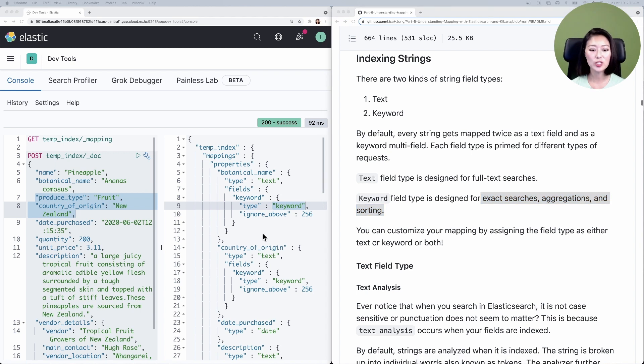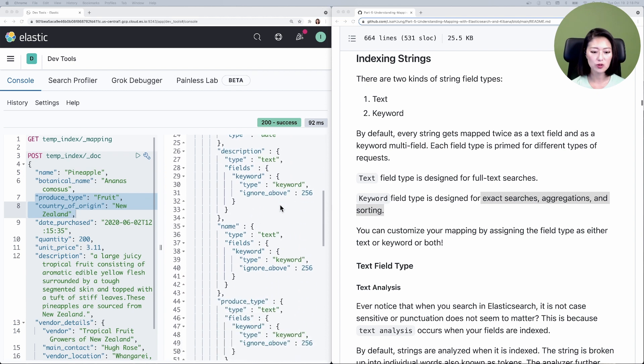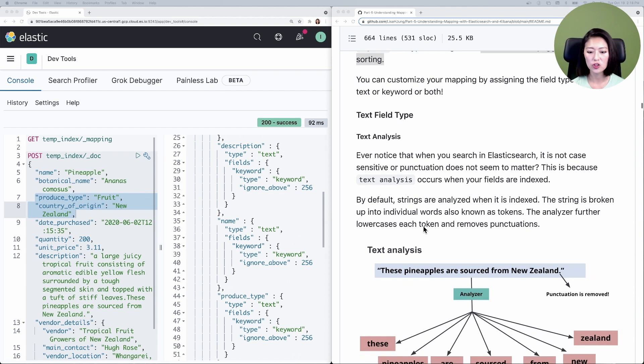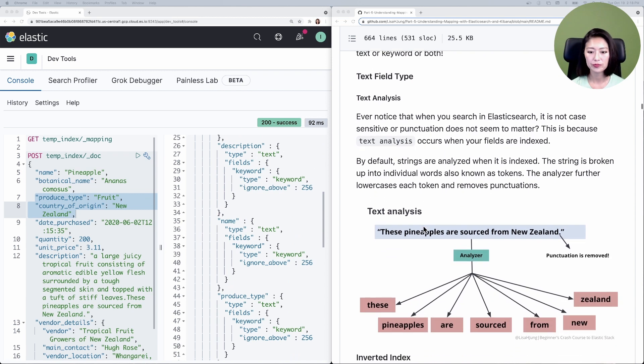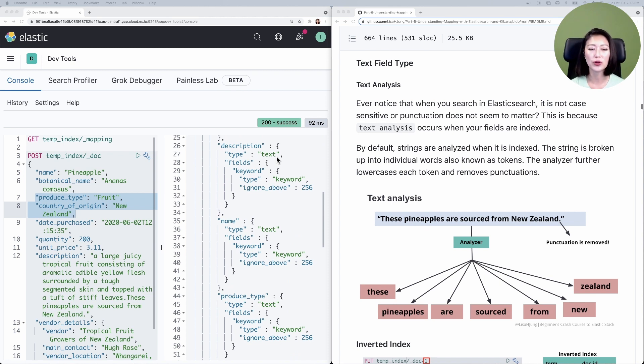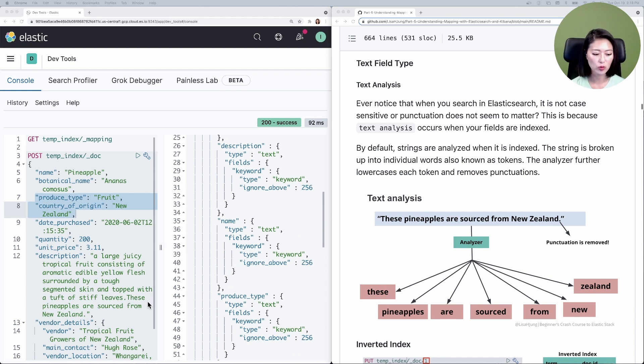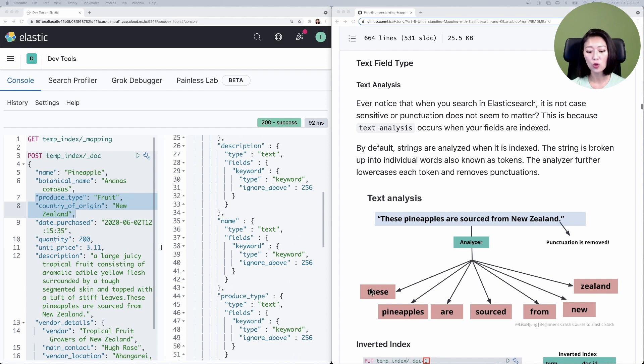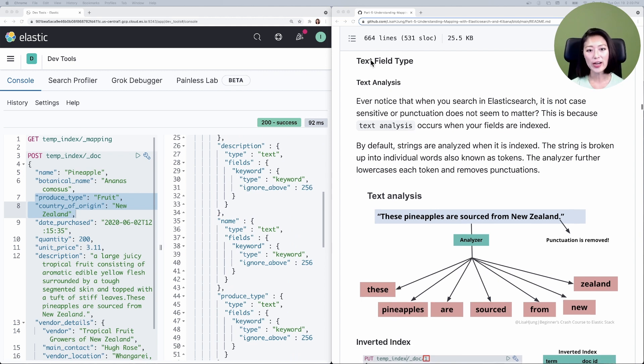Let's go back to our mapping. If you scroll down to the field description, you'll see that it has been mapped twice as text and keyword. Let's focus on text first. When the field is mapped as text, the content passes through an analyzer. Let's take a look at the field description in our document and focus on the last sentence: These pineapples are sourced from New Zealand. When the string is analyzed, it's broken up into individual words known as tokens. Notice that the analyzer lower cases these tokens and removes punctuation. This process is known as text analysis.